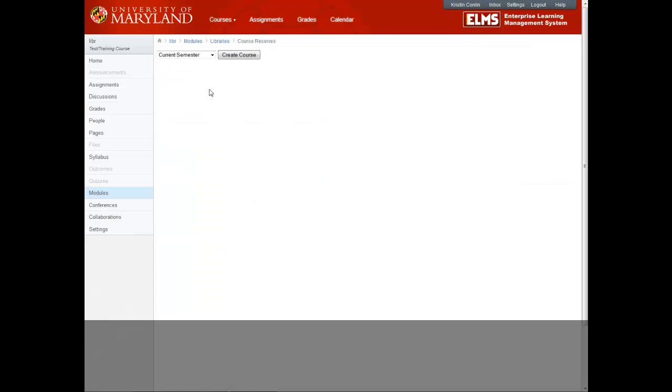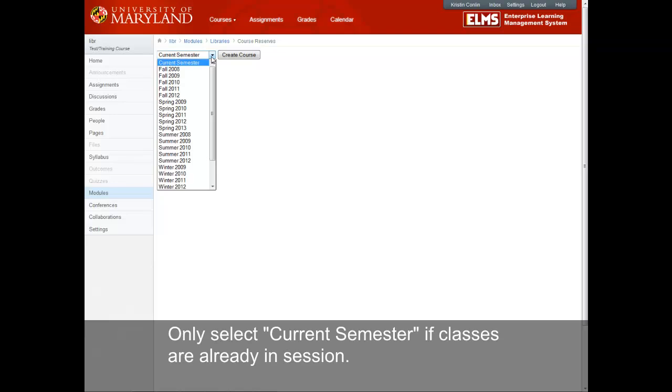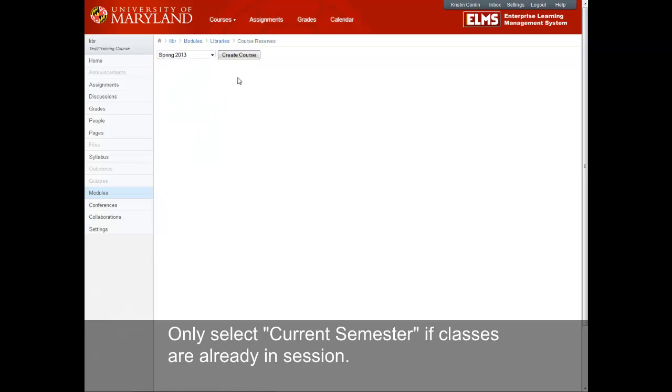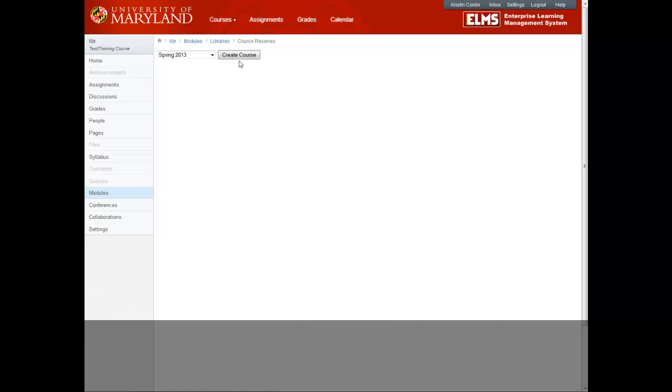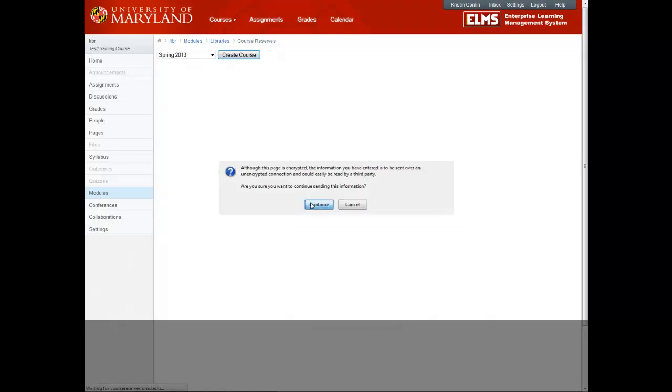Then select the semester the course will be taught from the drop-down menu. Only select Current Semester if classes are already in session. Once you've selected the semester, click Create Course and Continue.